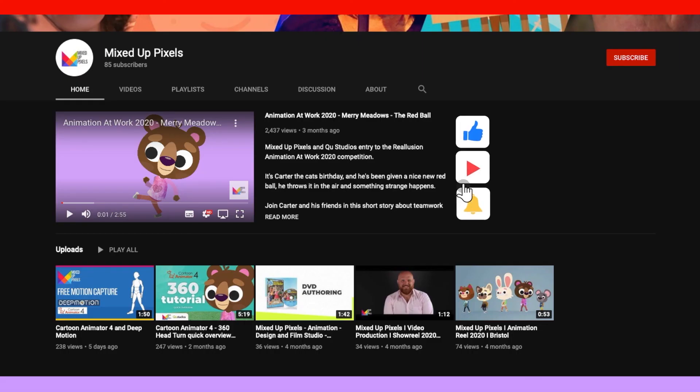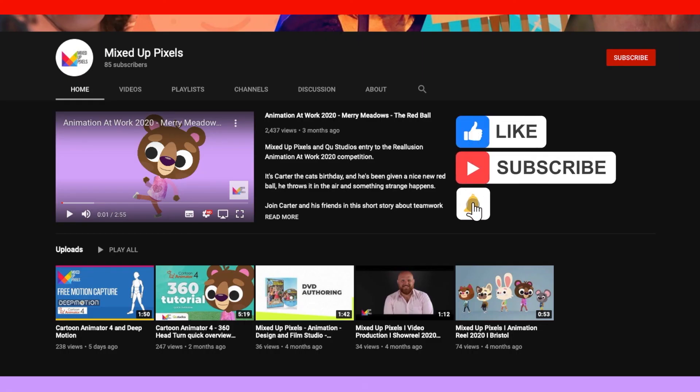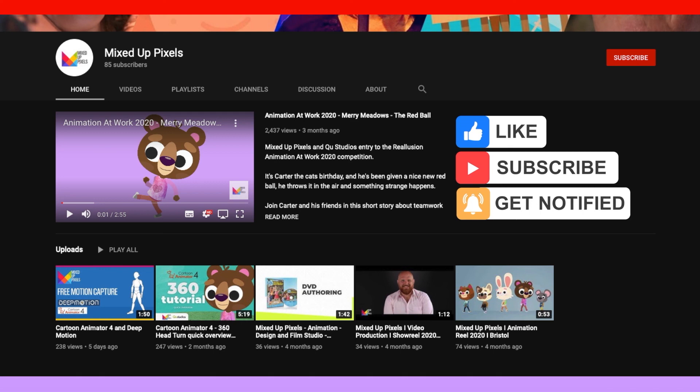If you've liked this video, please click the like and subscribe button so you get updated as new videos are uploaded.